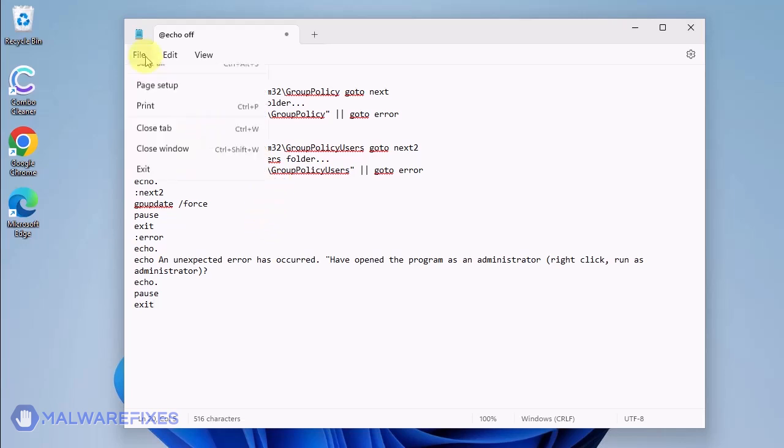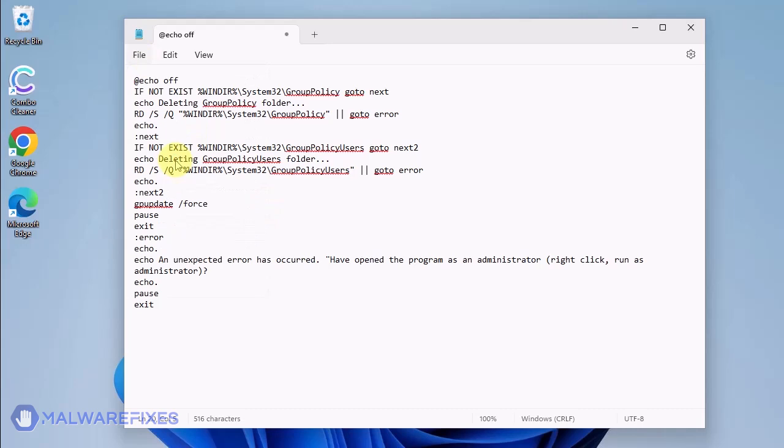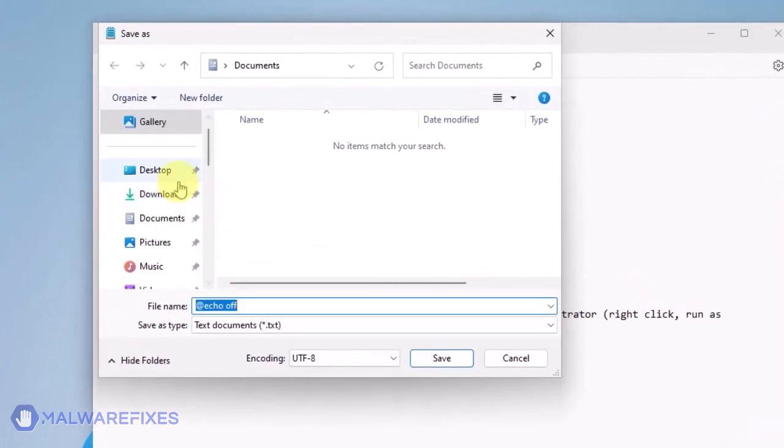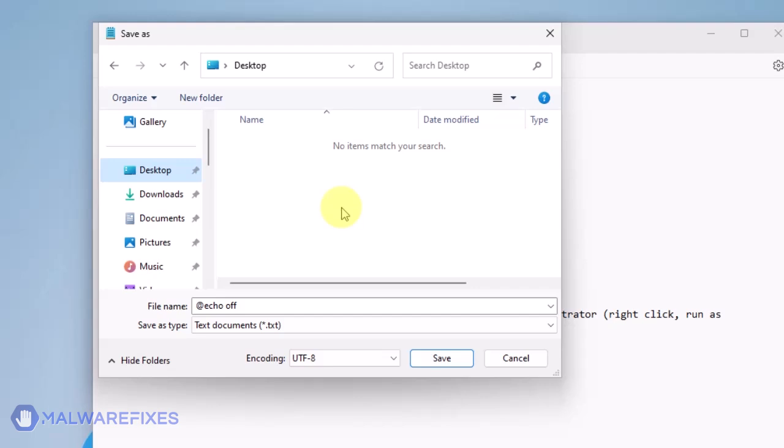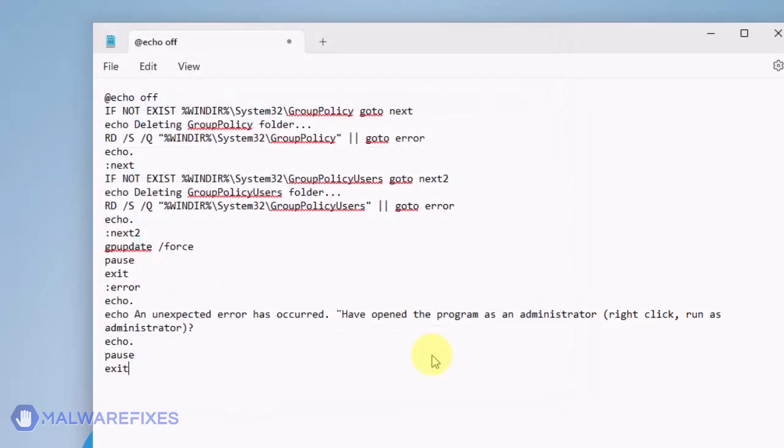Click on File and then Save As. Give the batch file a memorable name like Policy_Remove.bat and save it to your preferred location. Please close the Notepad program.